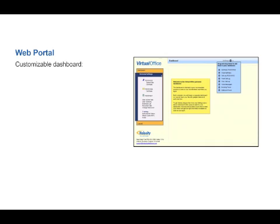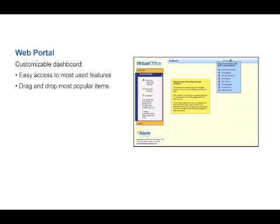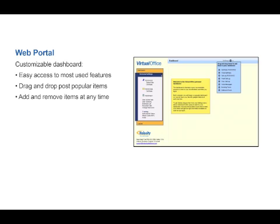Upon logging in for the first time, you will be brought to the customizable dashboard. This will allow you easy access to the most used features for your virtual office. You can drag and drop the most popular items from the settings menu to the dashboard and arrange them how you see fit. You can add and remove items at any time to meet your needs to get the right information available as soon as you log in.